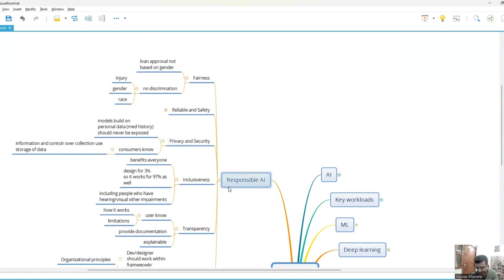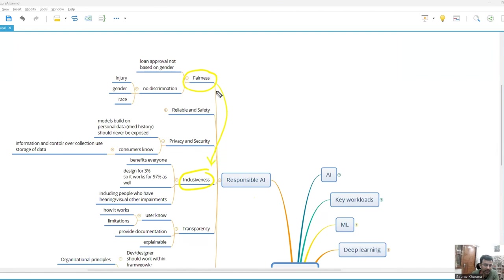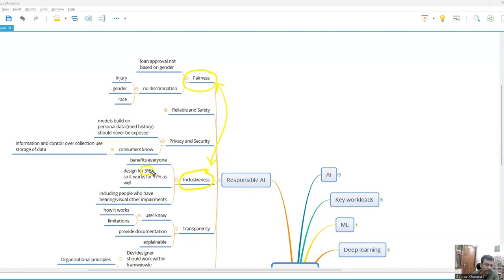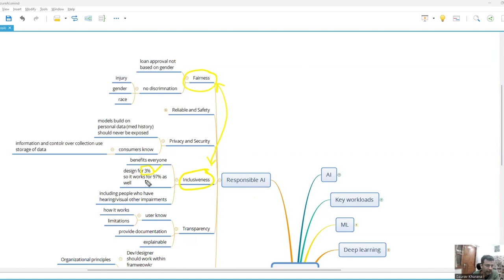Next comes inclusiveness. So you might get sometimes confused between these two as they appear a little closer - fairness and inclusiveness. Inclusiveness is more about including everybody. So for example, let's say you are designing a software. You should try to design for people who are disabled, who have some inability to do things. If you design for them, it will automatically be designed for the rest of the people. So do include those people so that they can also use it.